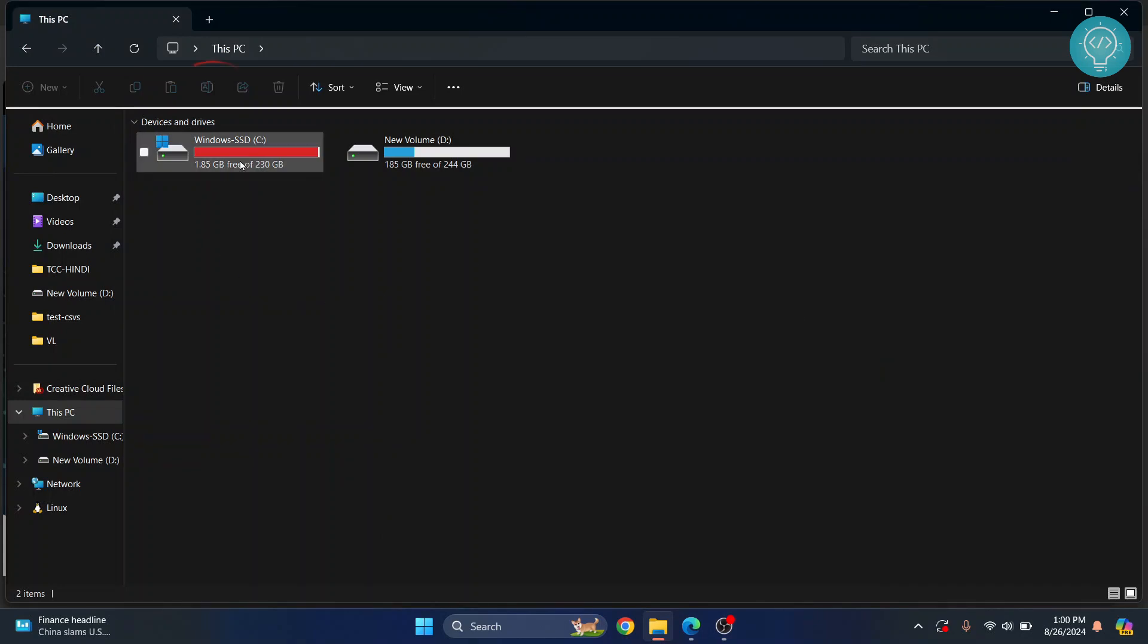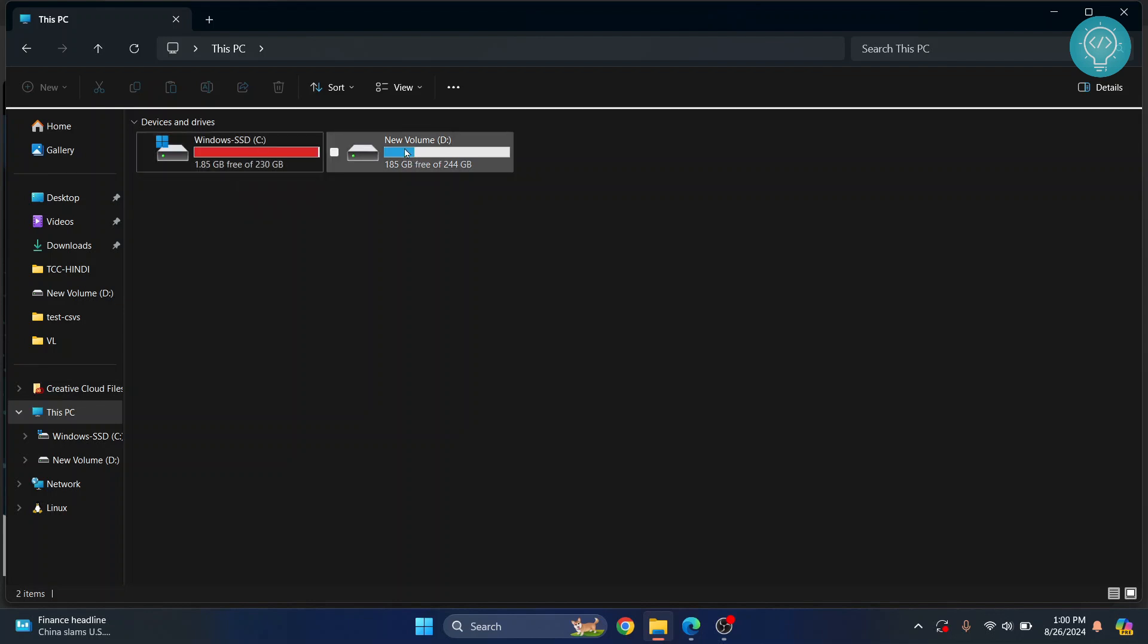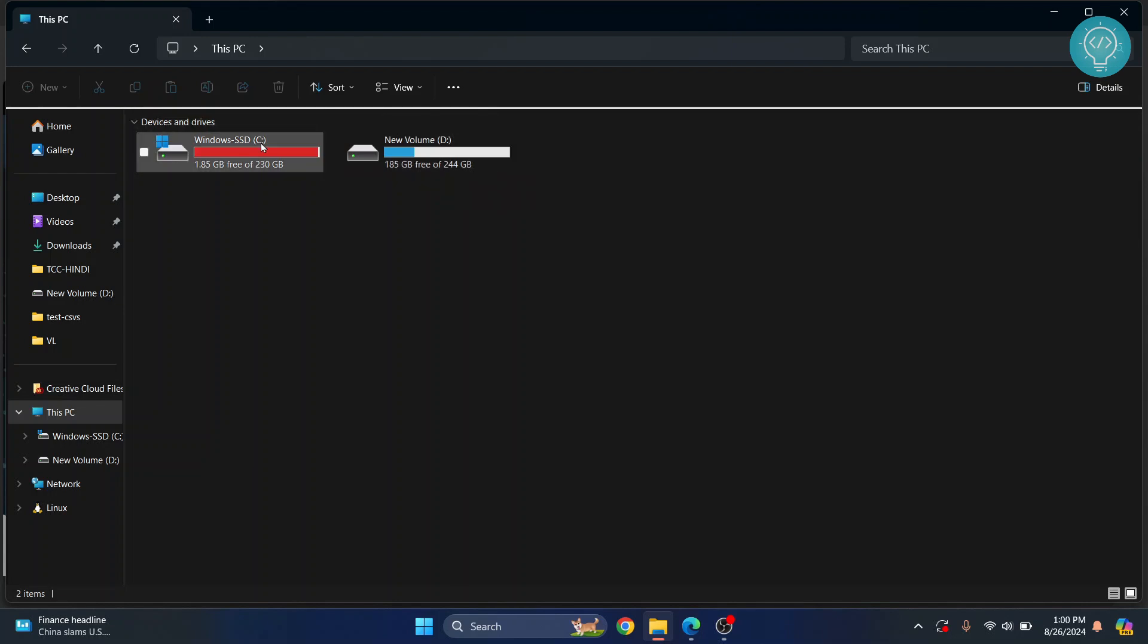Welcome to this video. I'll show how to resize partitions so I can have more free space in my C drive. Right now, I only have 1.85 GB free out of 230 GB total. In my D drive, I have a lot of free space—185 GB is free. I'll transfer some storage from D to C.